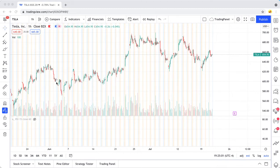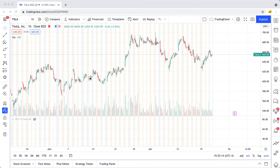if a stock is performing better than that, it can be said to be outperforming the market. So a stock could seem like it's doing really well, but if it's not outperforming the S&P 500, then it's possibly not the best stock to invest in at that time.